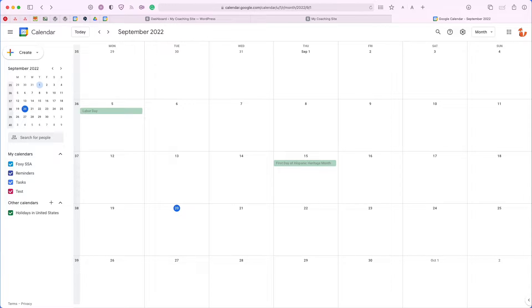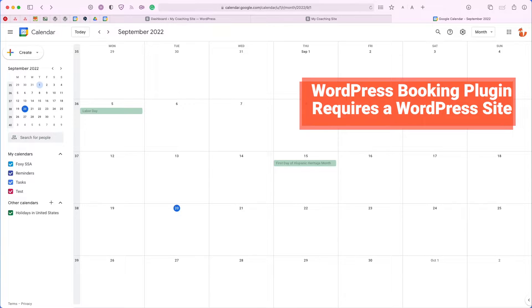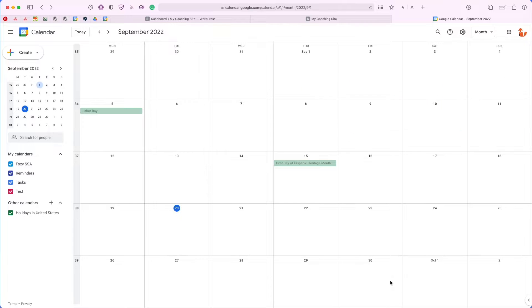Hello, everybody. In this video, we're going to cover how to book appointments for your Google Calendar. The tool we'll be reviewing is a WordPress plugin, which means it'll only work for users with a WordPress website.